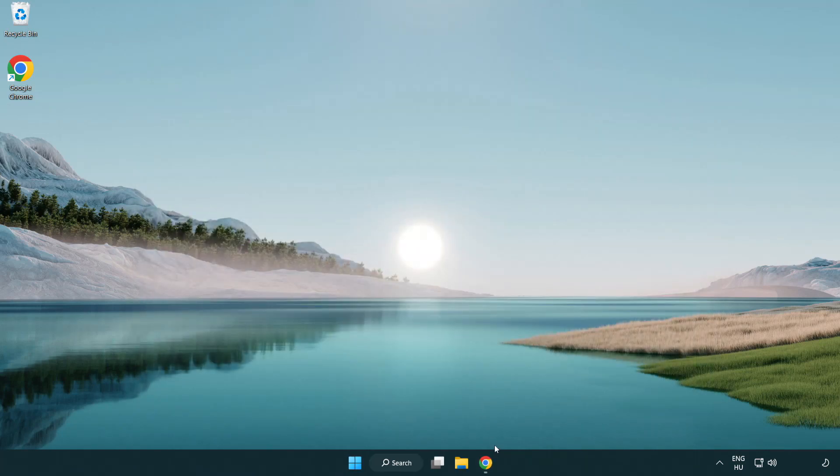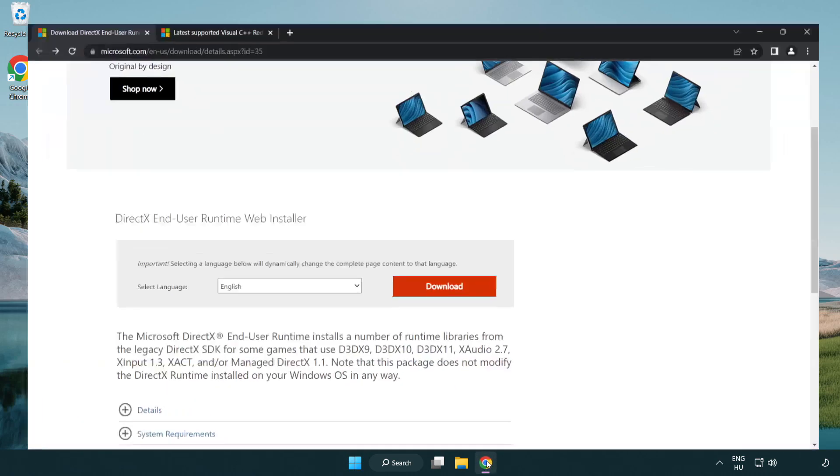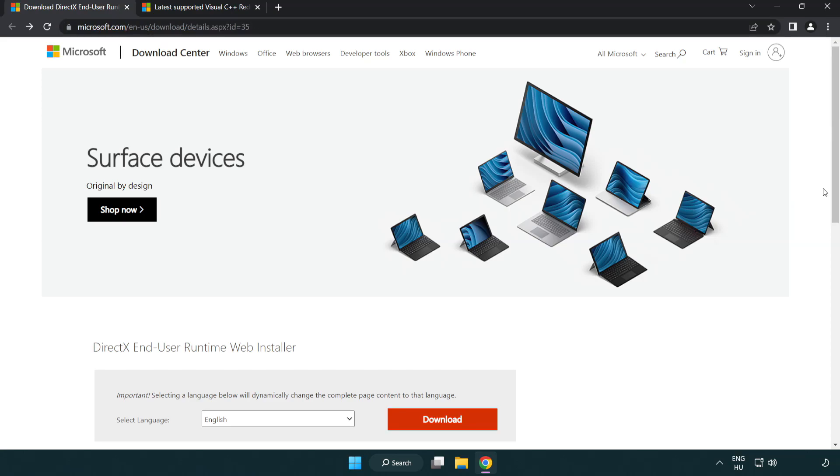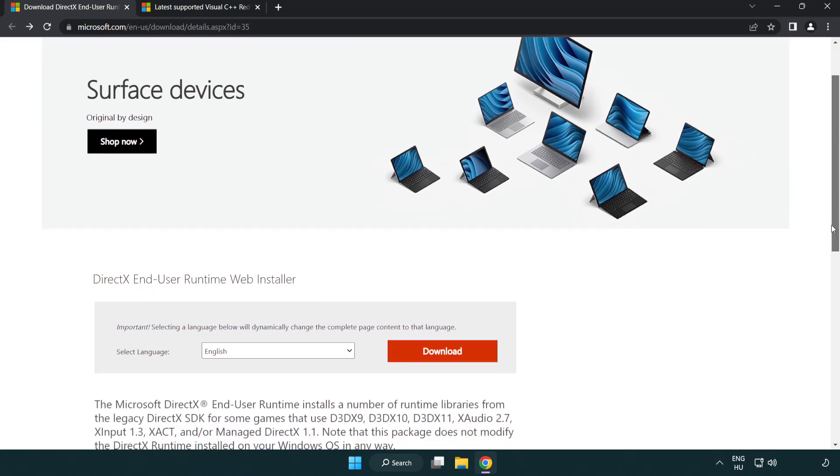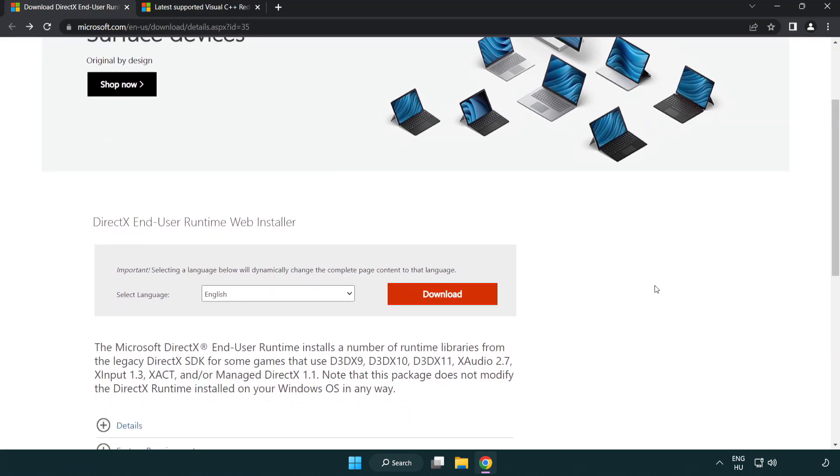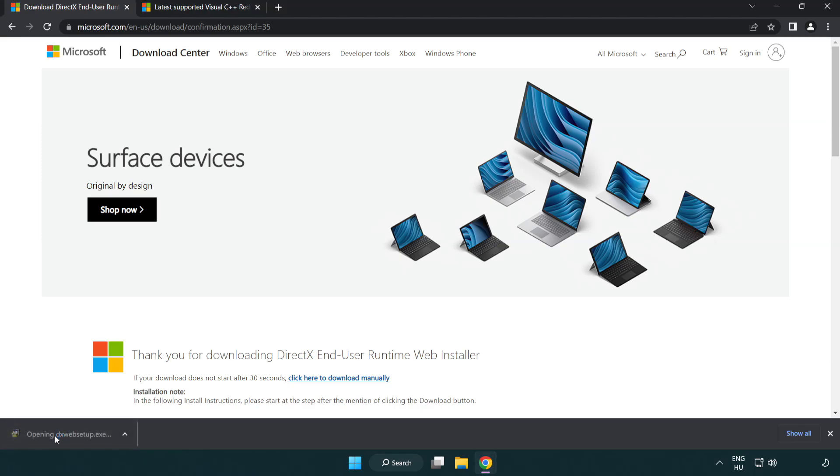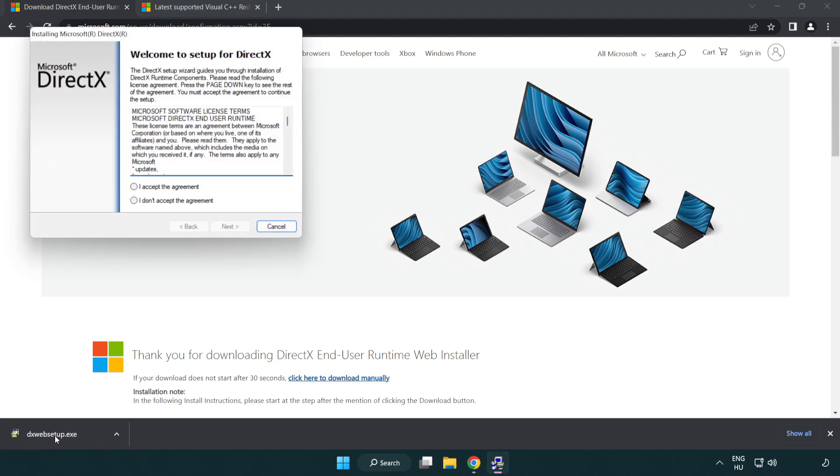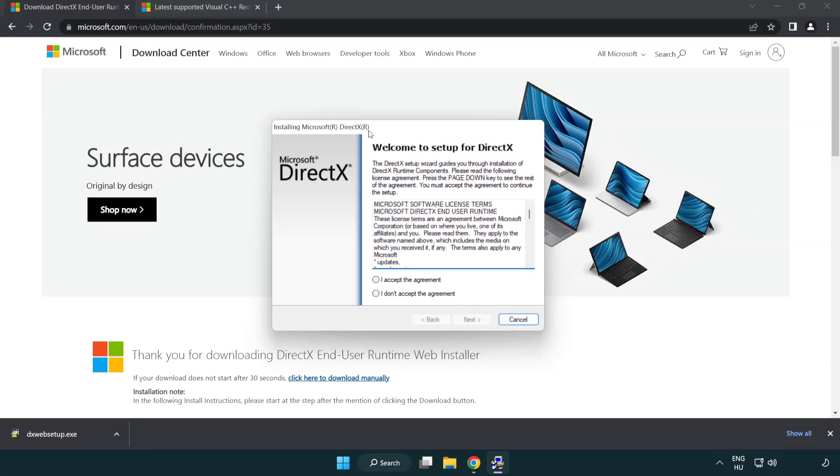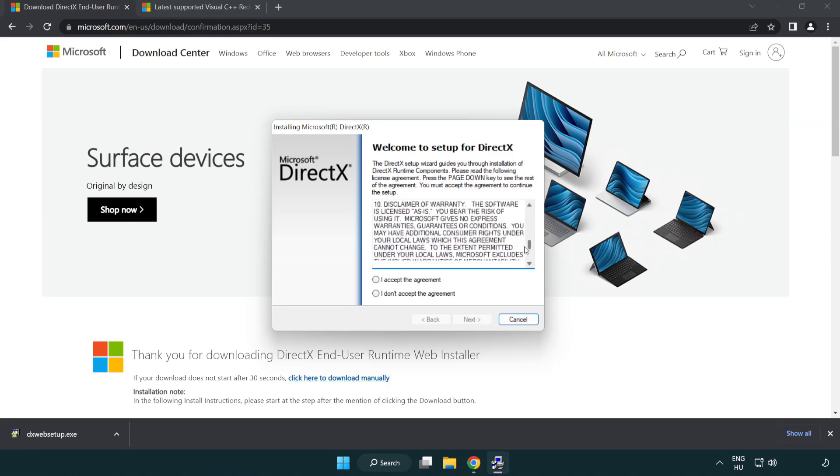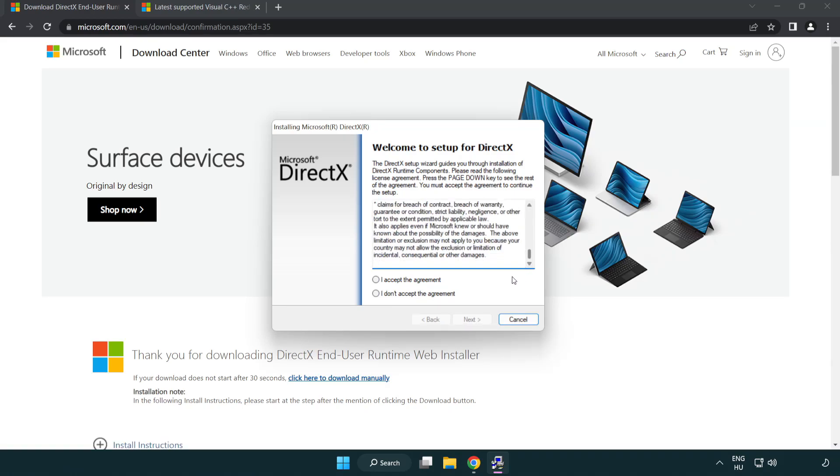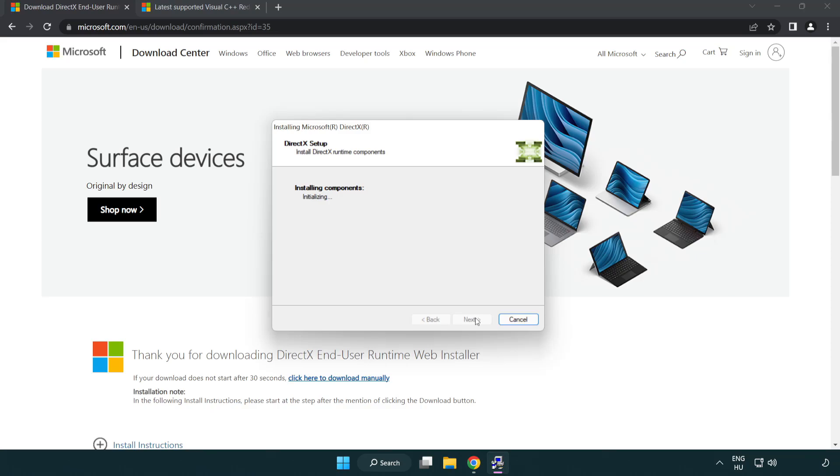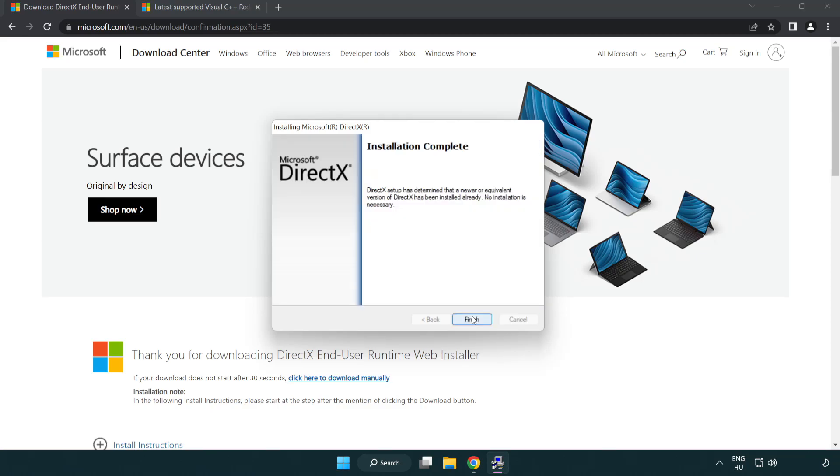Open internet browser. Go to the website, link in the description. Click download. Install downloaded file. Click I accept the agreement and click next. Uncheck install the Bing bar and click next. Installation complete and click finish.